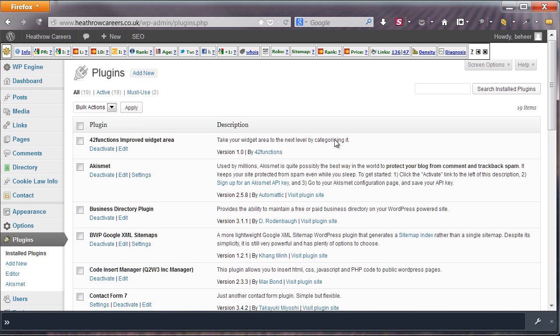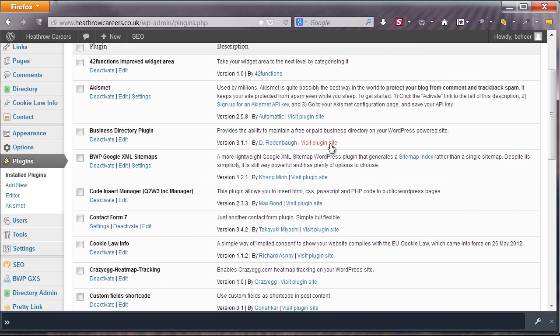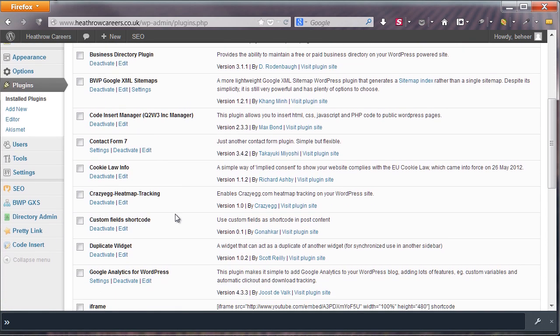For it to work, you'll need two plugins, Code Insert Manager and Custom Fields Shortcode.